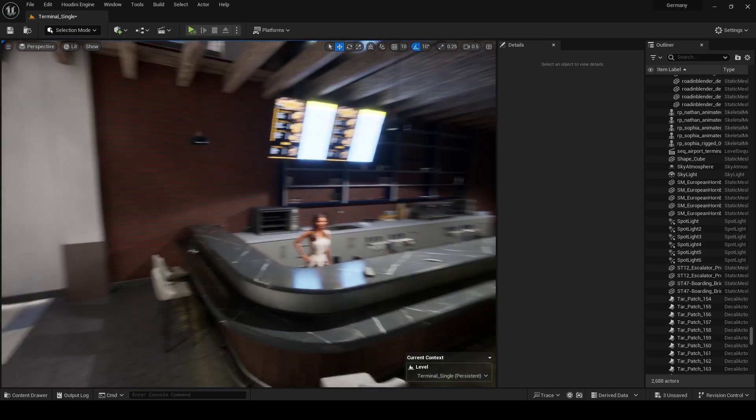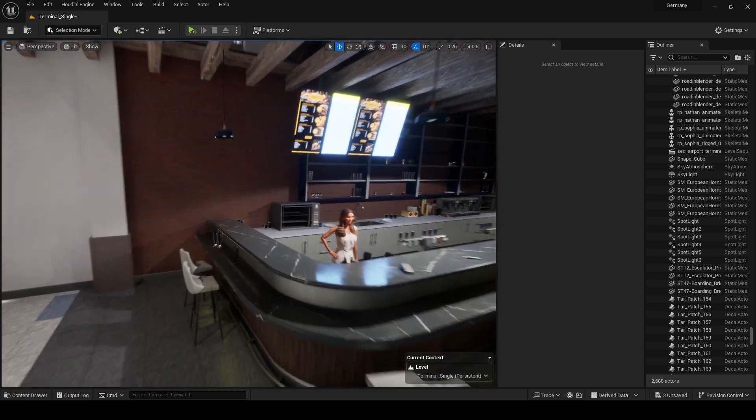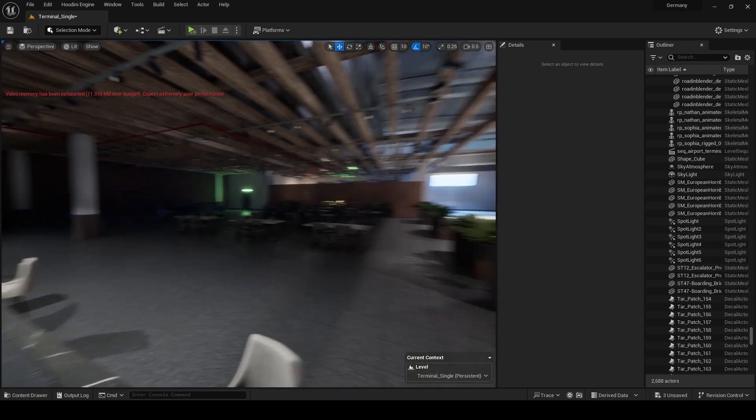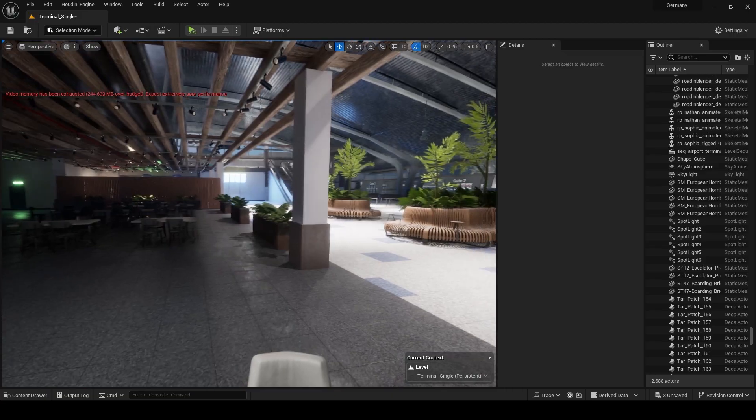Today we will learn how to render a still image in Unreal Engine 5. Follow these steps to get started.